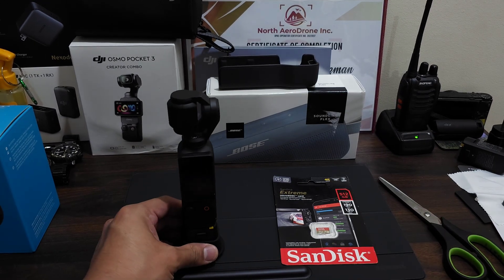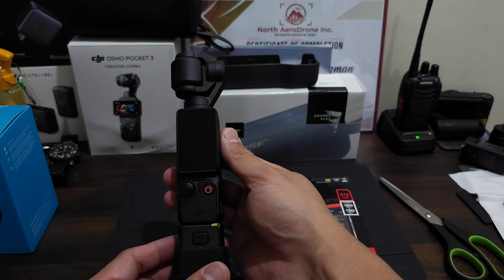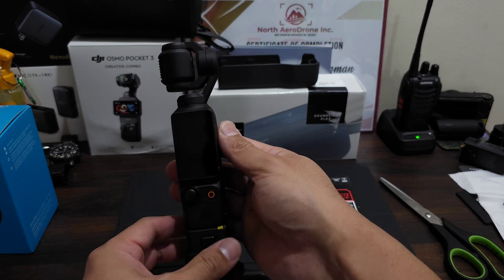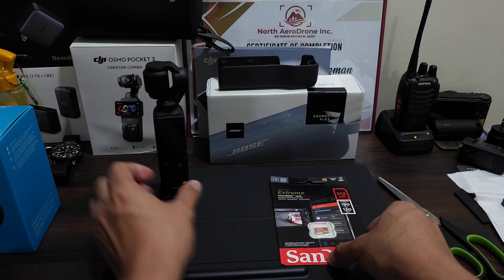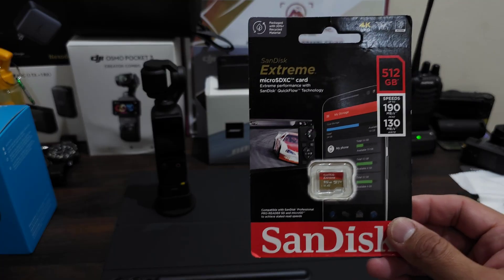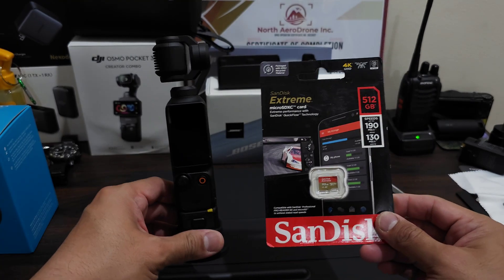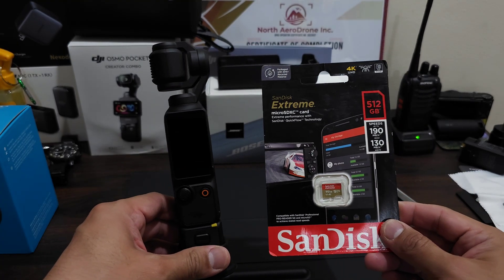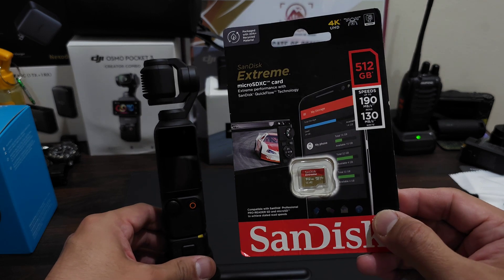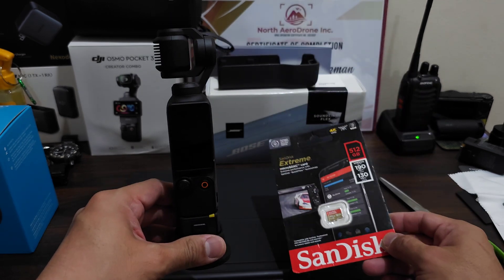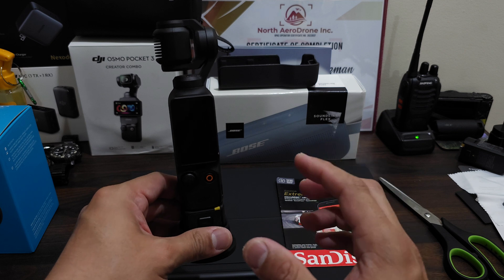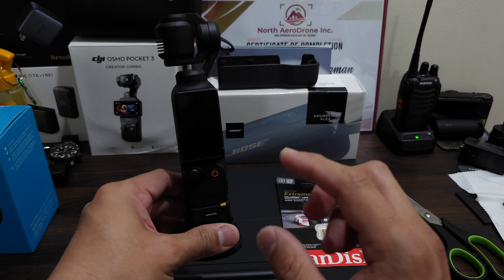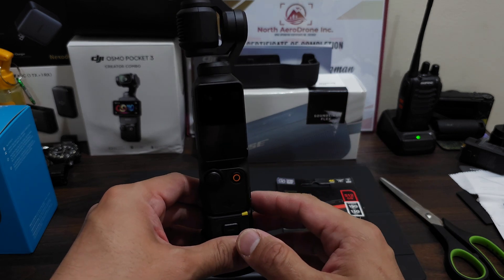DJI Osmo Pocket 3. We're going to test if this is compatible, if our Osmo Pocket 3 will be able to read the 512 gig, and if so, how many minutes or hours can we record with the different resolutions and frames per second.